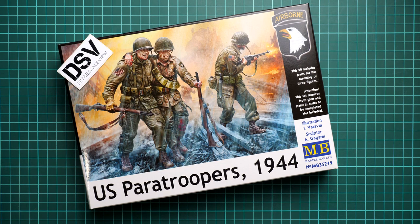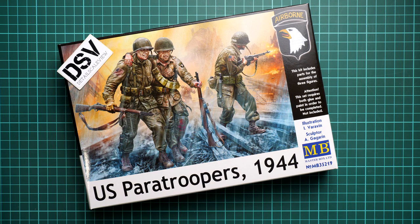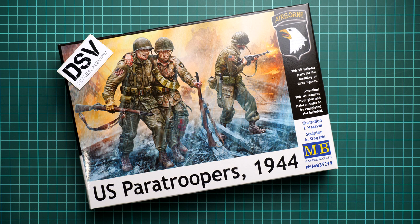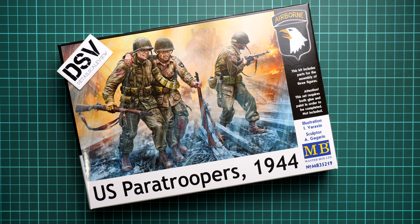Hello everyone, today we have a new video review. As you can see, this time we're going to talk about a fresh release from Master Box. This is a kit molded in 1:35 scale depicting US paratroopers from 1944.